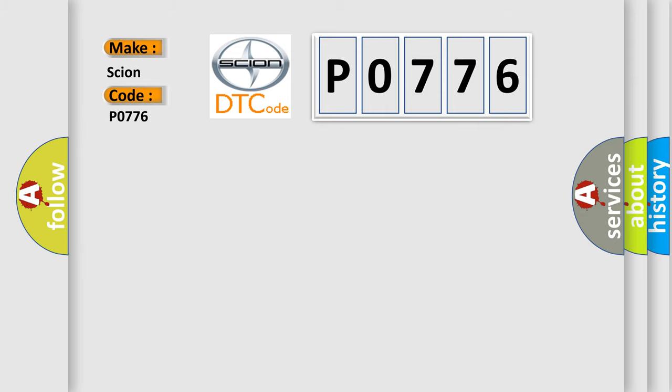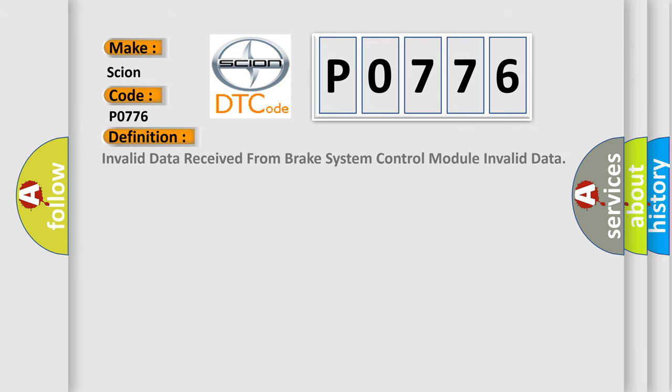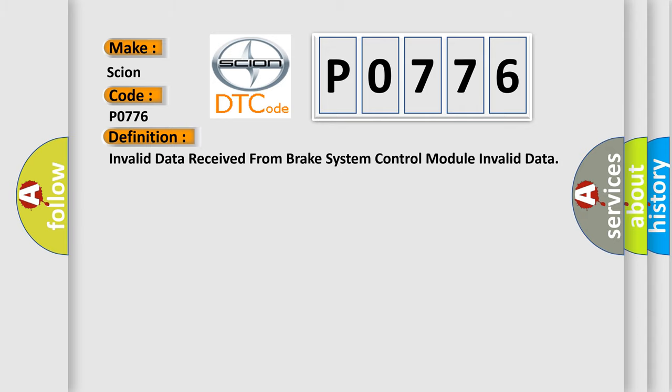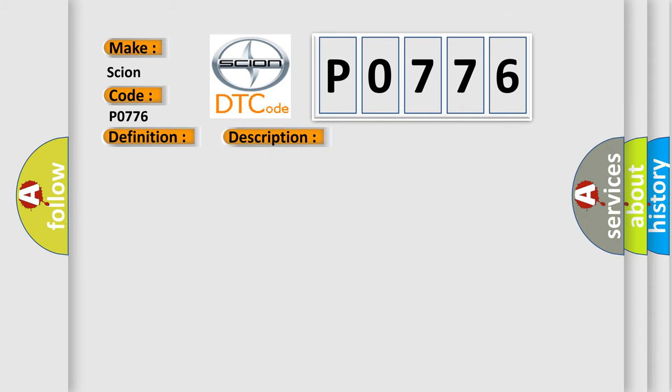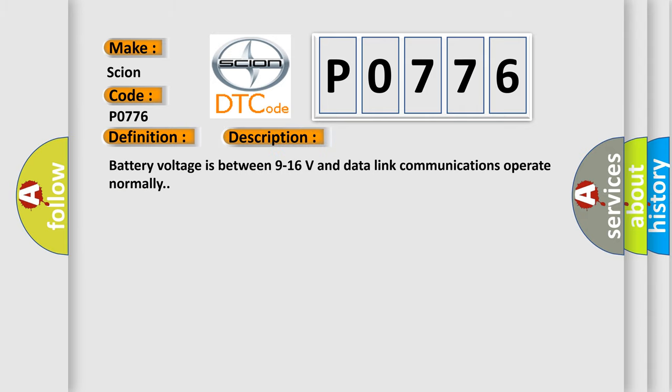The basic definition is: Invalid data received from brake system control module. And now this is a short description of this DTC code. Battery voltage is between 9 to 16 volts and data link communications operate normally.